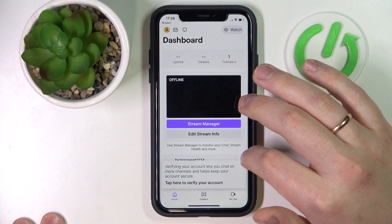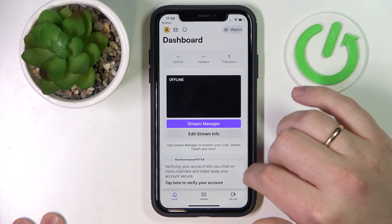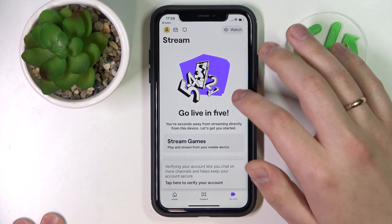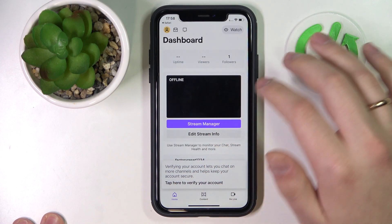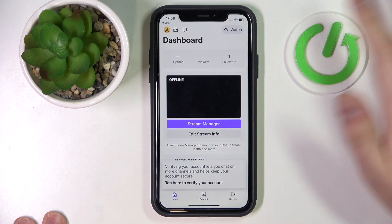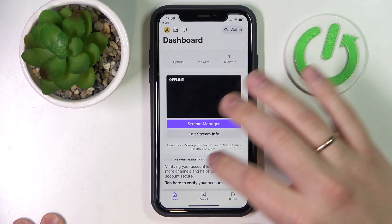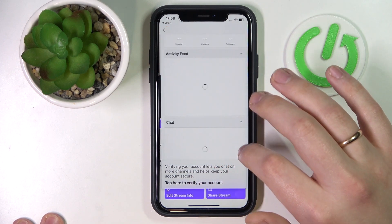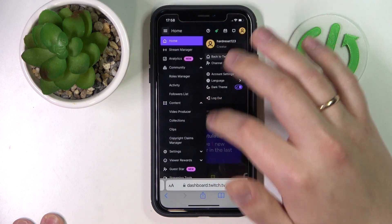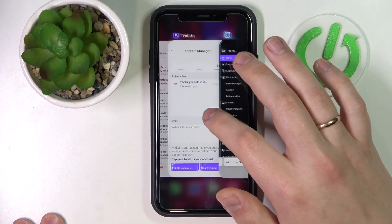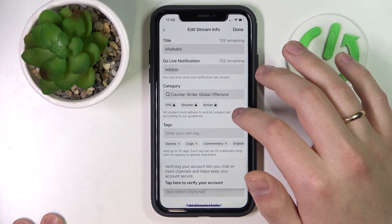Then go into the Go Live section. You can actually do that prior to activating the stream. For example, you can go into the home section and go for the Edit Stream Info — not the Stream Manager, so Edit Stream Info.